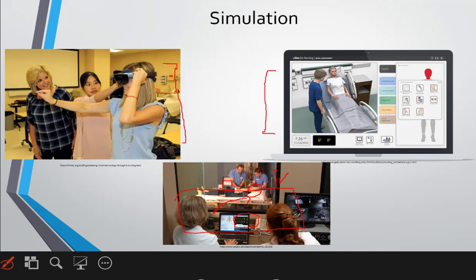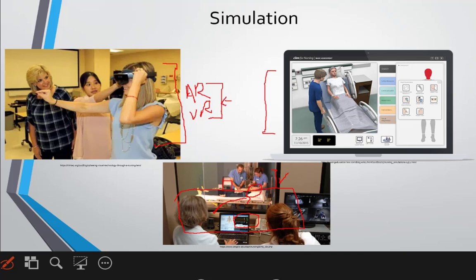We also have AR (augmented reality) and VR (virtual reality). These are very much coming in, though I'm not sure how much we are picking them up. However, there is a lot of scope in understanding disease conditions and building a better healthcare world. These technologies are coming in heavily in health, and there is a lot of scope for them in informatics.